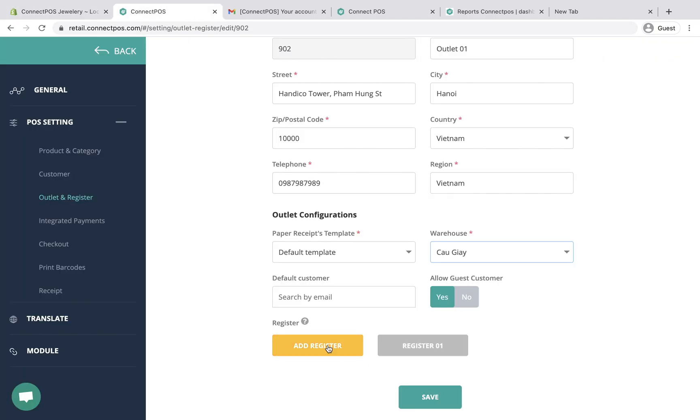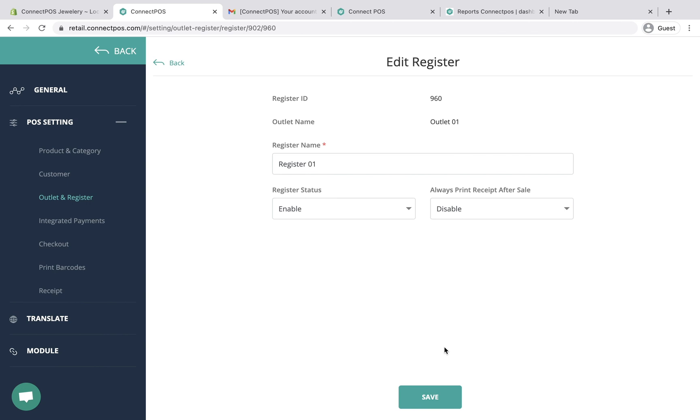Register represents individual cash registers in your store. You have an option to add new registers. You can also click the registers to check and adjust its settings.